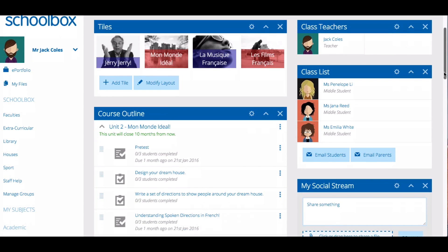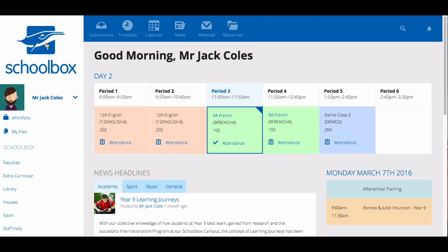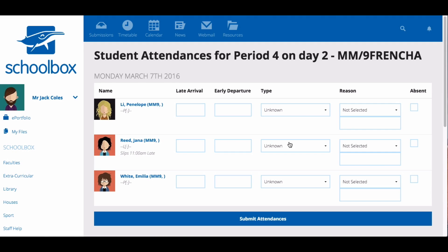If your school uses Synergetic as its school management system, you will be able to mark your attendance in SchoolBox. This can be done easily from the dashboard. All you need to do is find the class for which you want to mark the attendance and click mark attendance. A list of all of your students within that class will then appear for you.